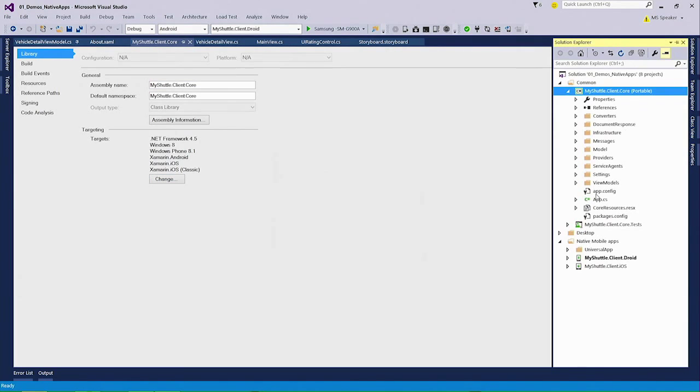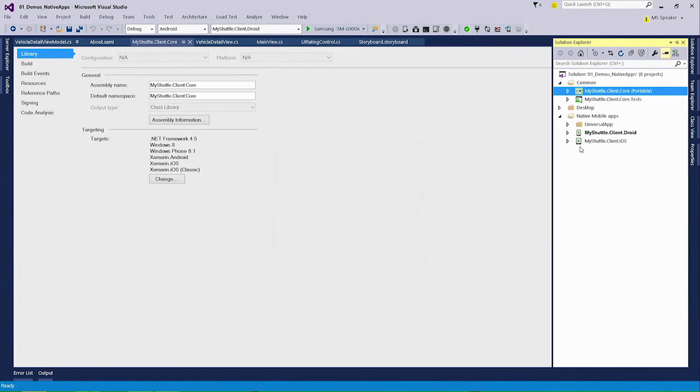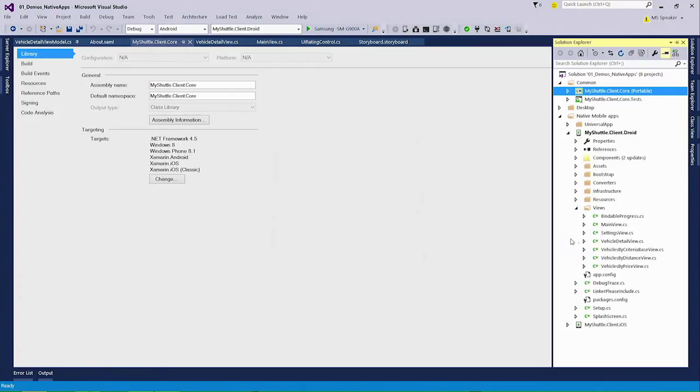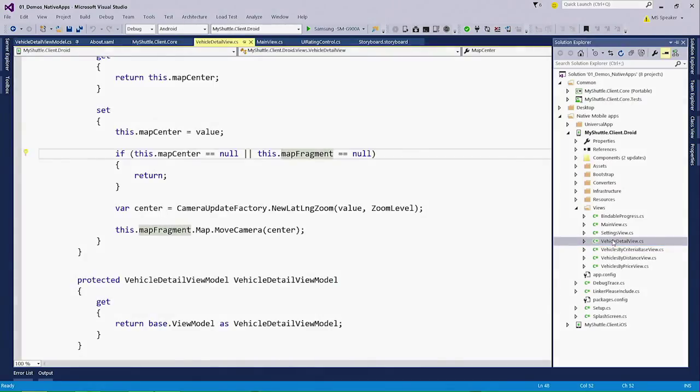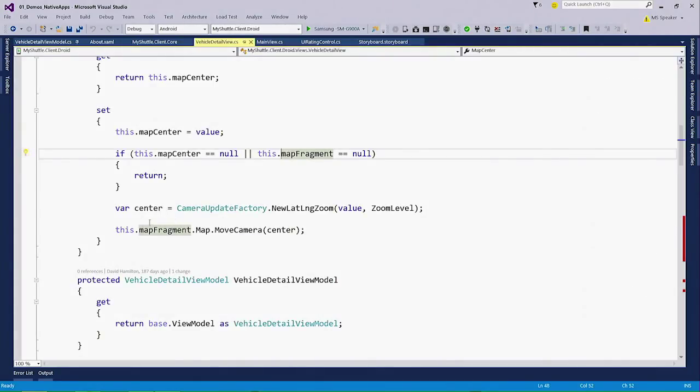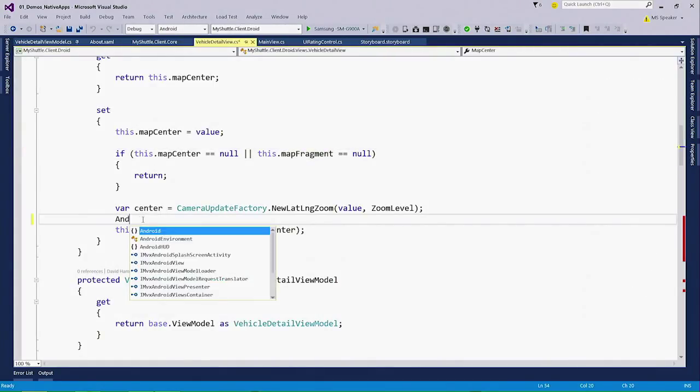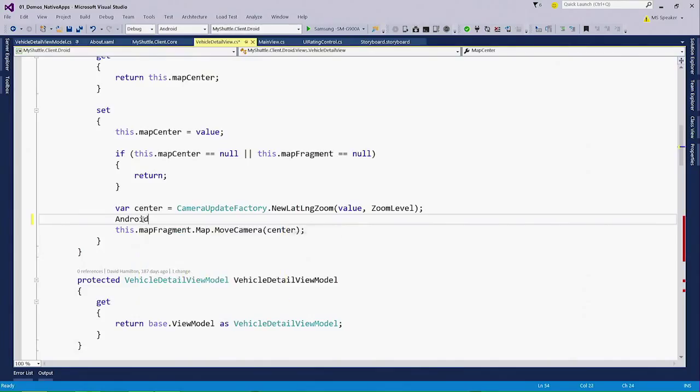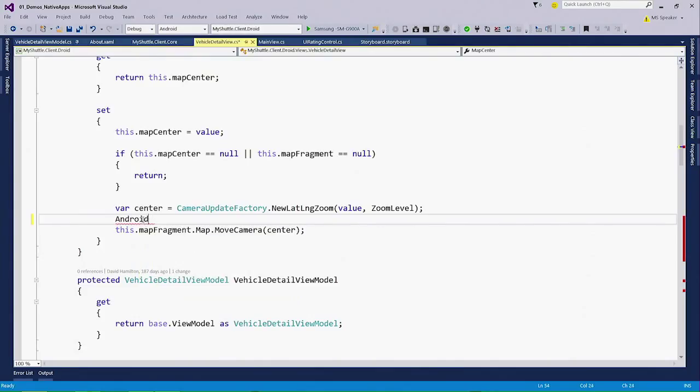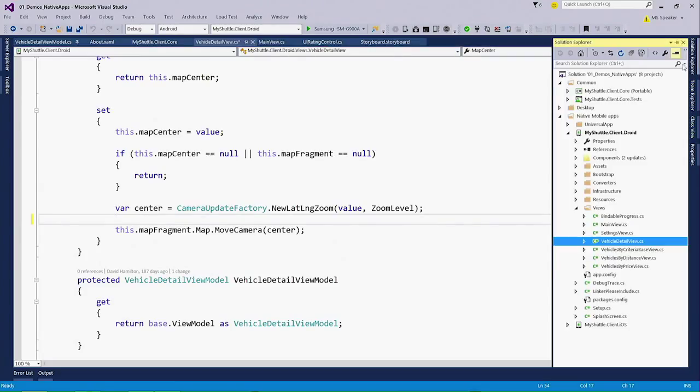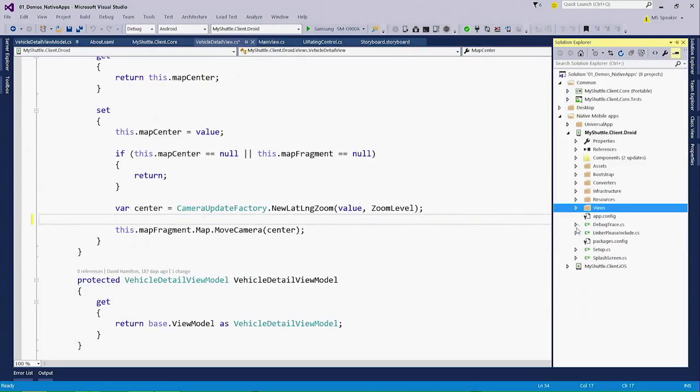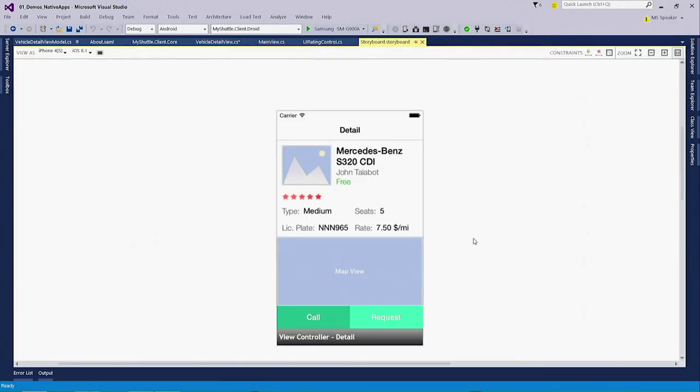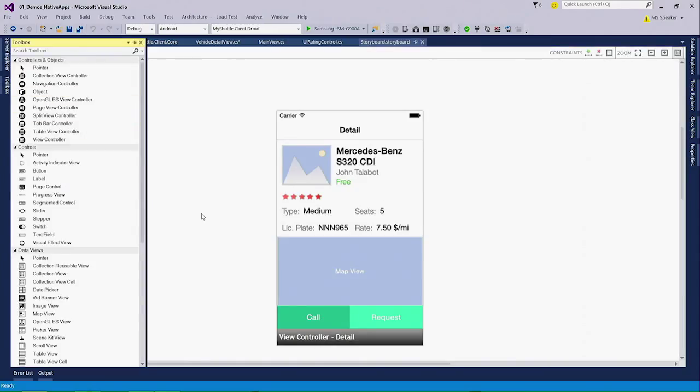Now we can go into the Android application, and if we go into an example file here, let's say we go into the views, we go into the vehicle detail view, you can actually see that I now get IntelliSense for Android. Additionally, as you can see, for the iOS application, I can even go in and get a common storyboard design experience. This is like a normal Visual Studio drag and drop kind of WYSIWYG designer that's part of the Xamarin extension for Visual Studio.